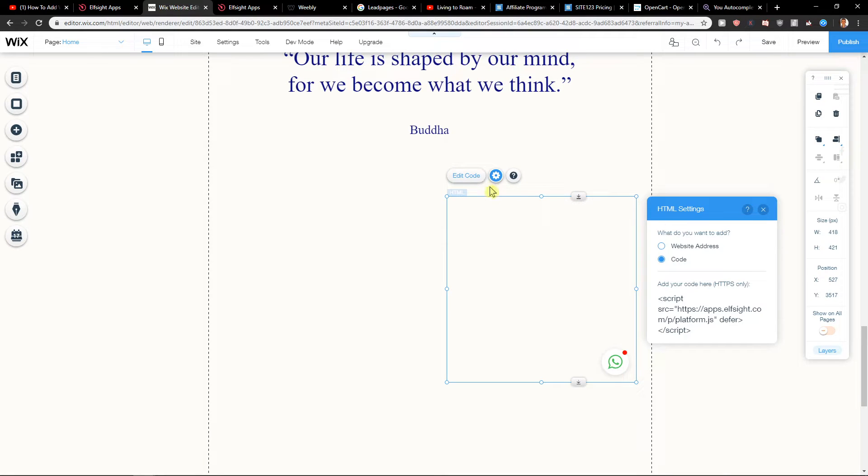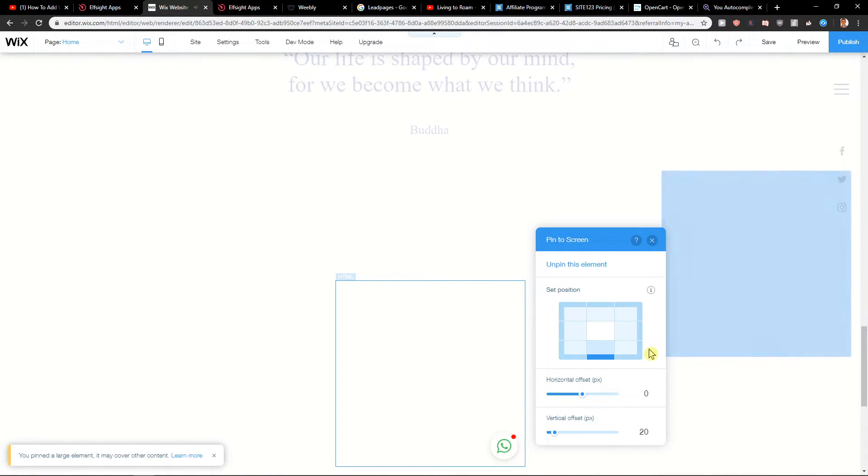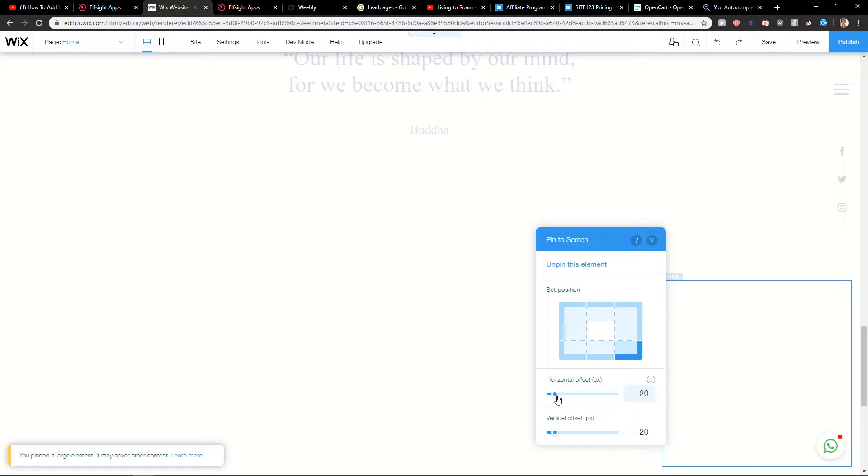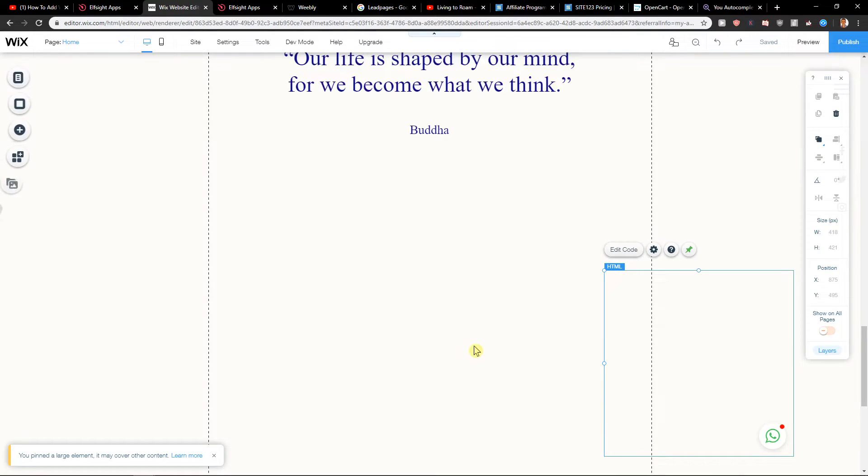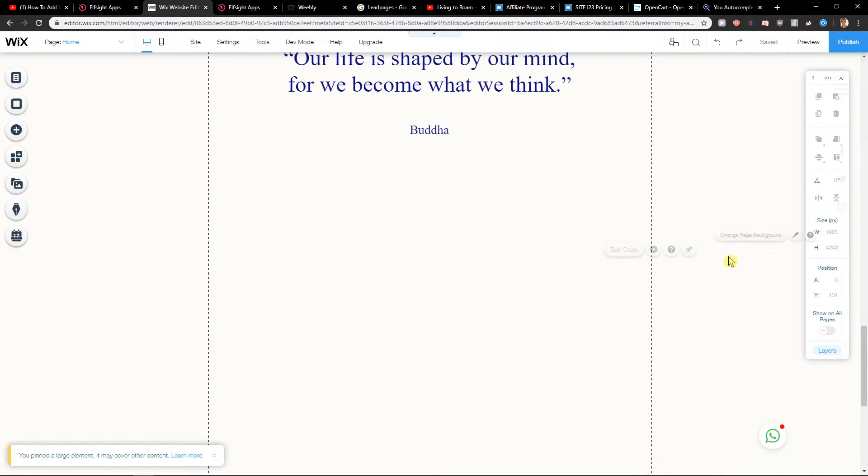Right-click, pin to screen, and put it to the right side. Just move it a little bit and we're all right.